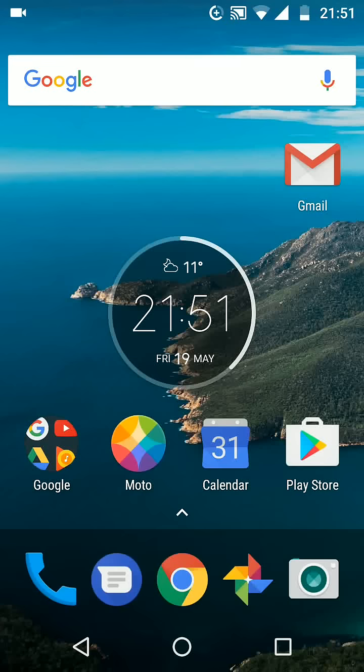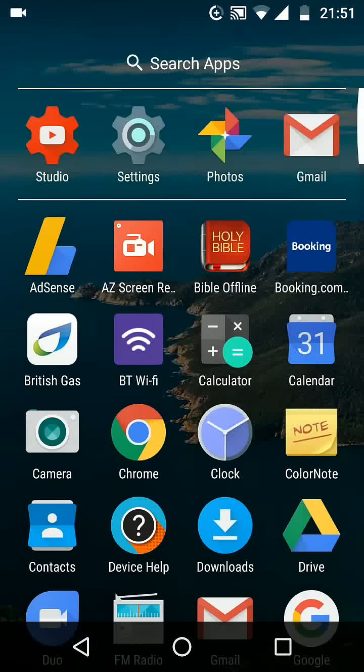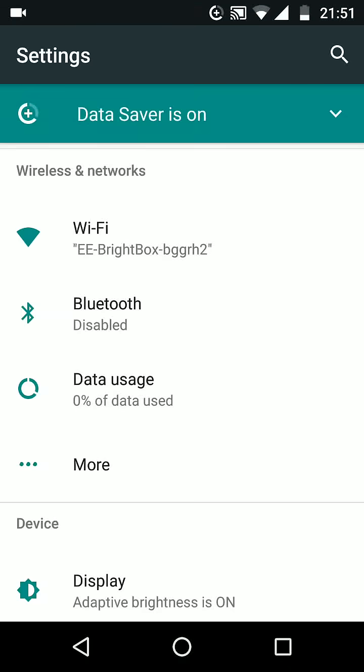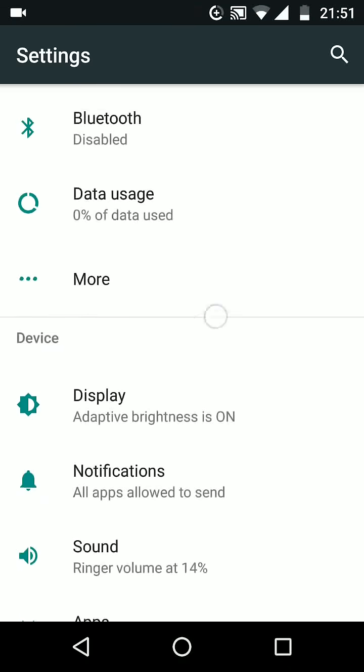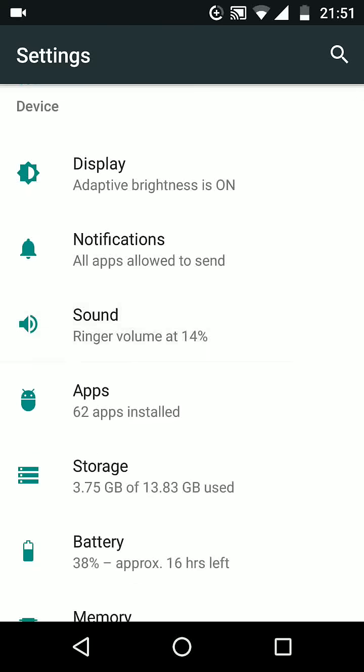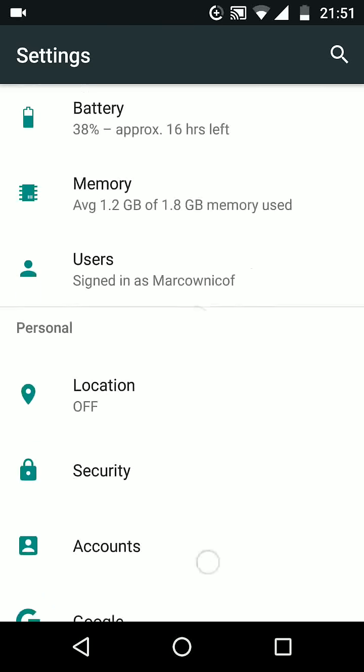Go to your apps and tap on settings. Scroll up, look for language and input and tap on it.